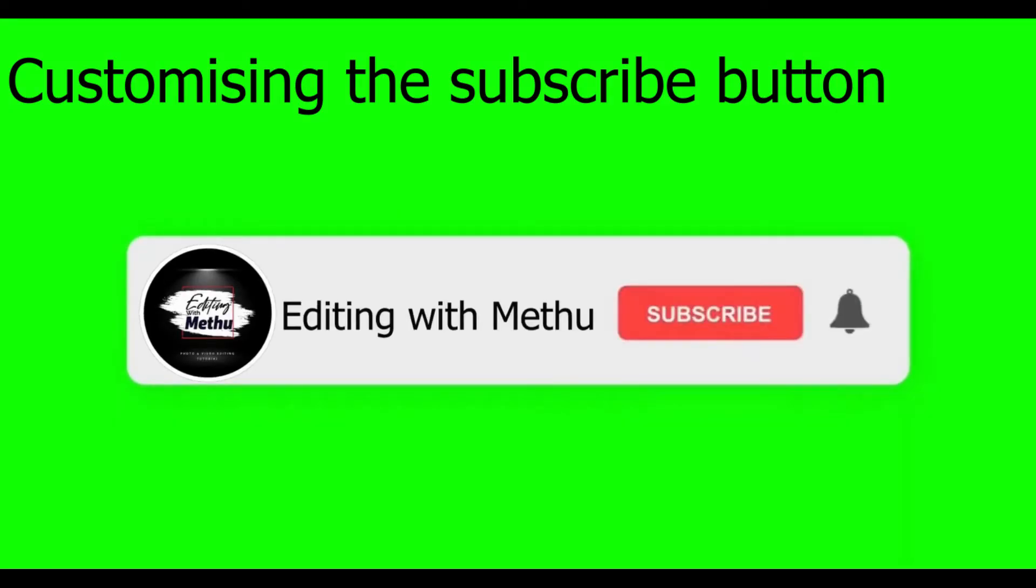Hi, in this video I'm going to show you how to create a green screen subscribe button for your YouTube channel.